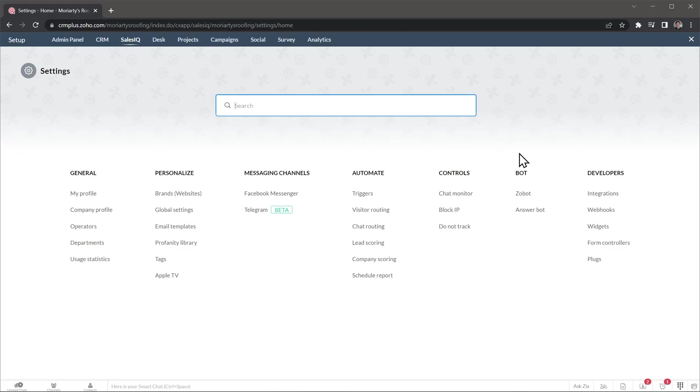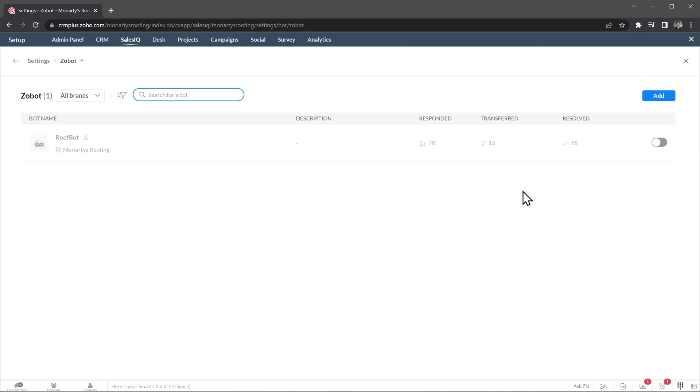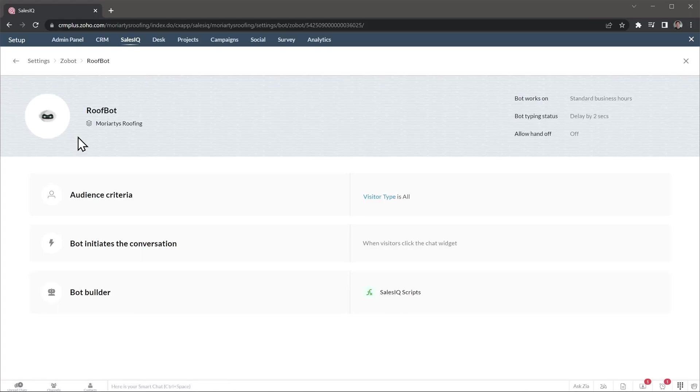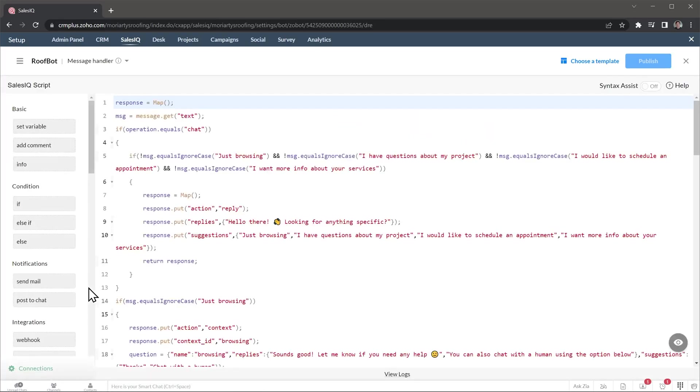Zobot is where you can create your chatbot. You can use a chatbot to answer some basic questions that your visitors might have, as well as connecting the visitor to the right department. This is really useful if you get a lot of traffic on your website. There are a lot of options available here, and you will have to learn a bit of Deluge to code the actions that the bot can perform.